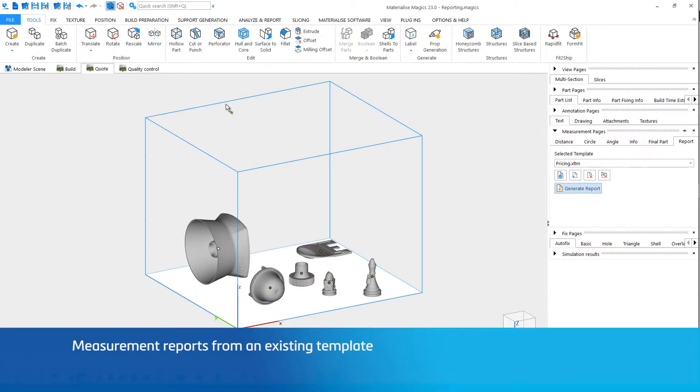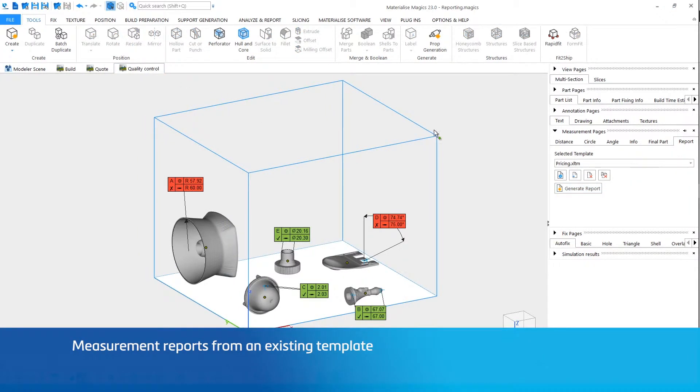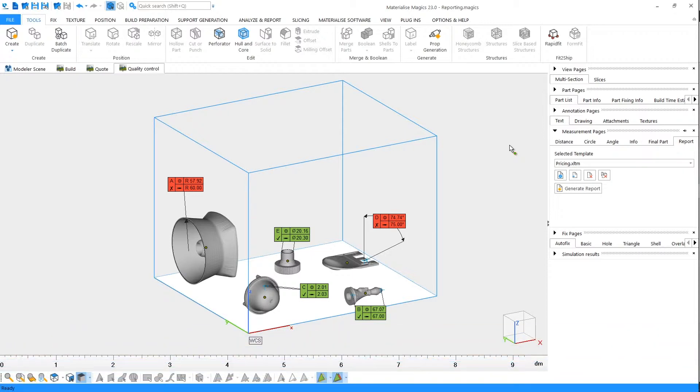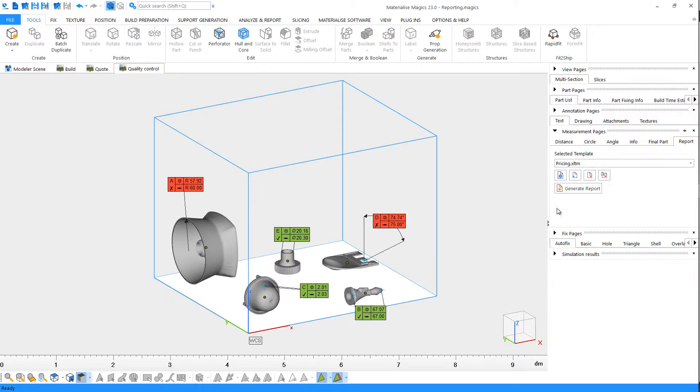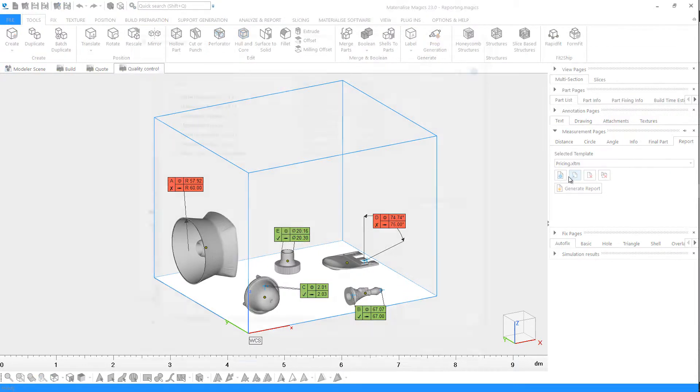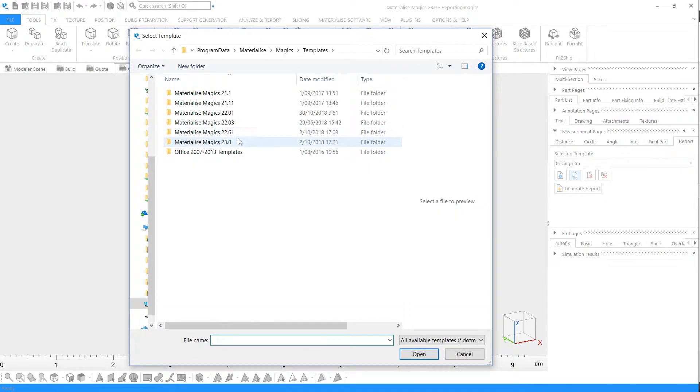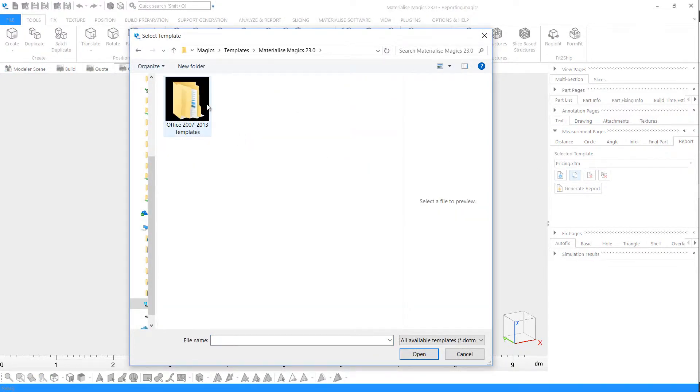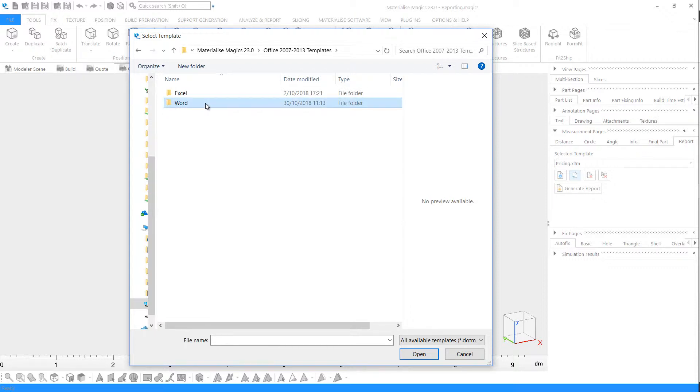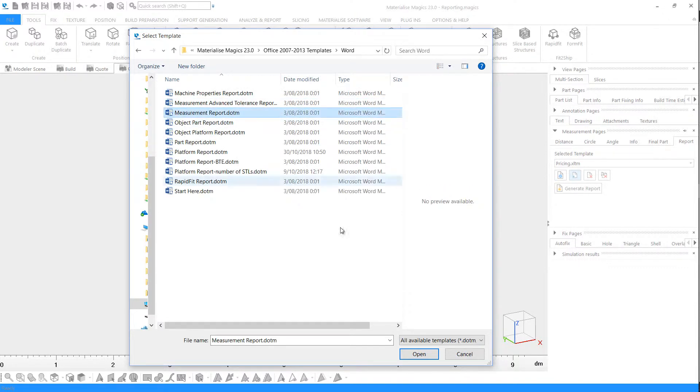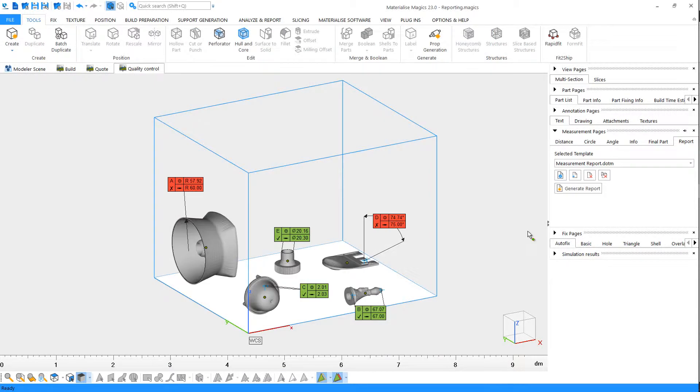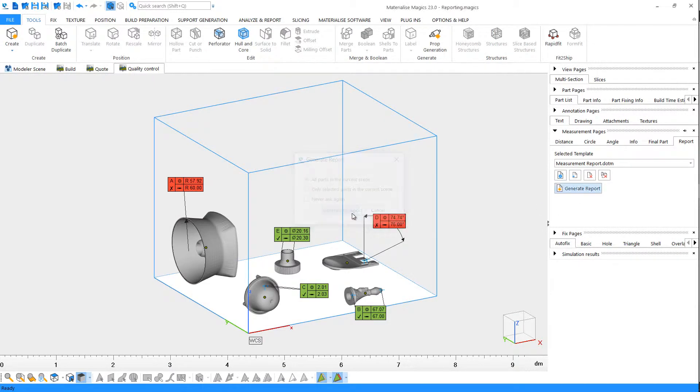For quality control, we'll use a platform with parts that have measurements from the original STL and real measurements from the printed part. Let's load a template for measurement reporting and generate our report.